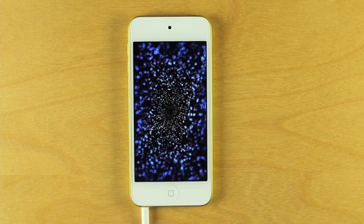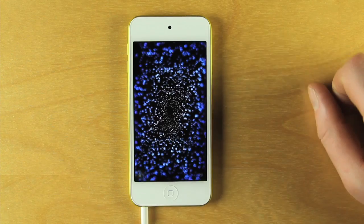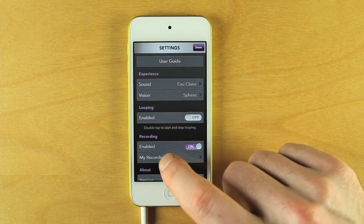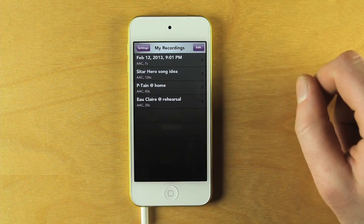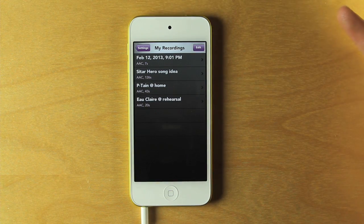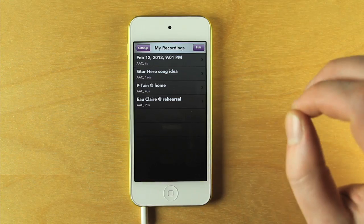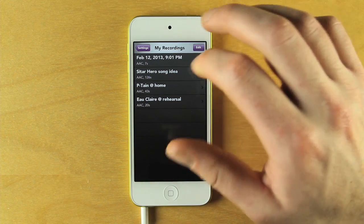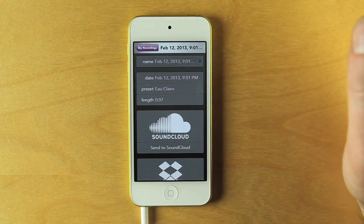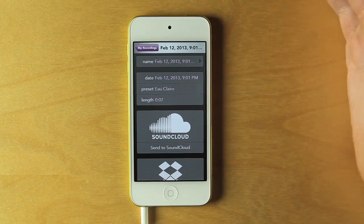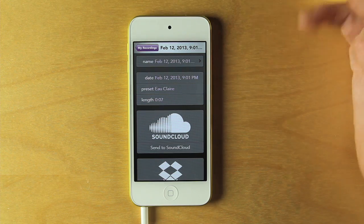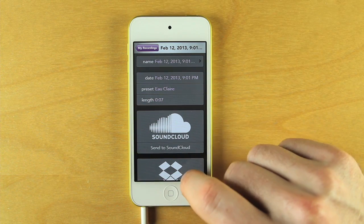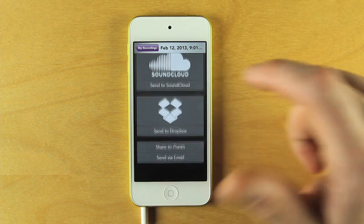To access your recordings, touch the star and navigate to My Recordings. Here you will see a list of recordings in reverse chronological order. To see more information about a recording or to share it, tap its name. Here you can change the recording's name, see information about it, or share it via SoundCloud, Dropbox, iTunes, or email.